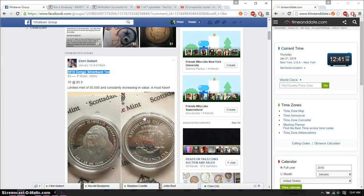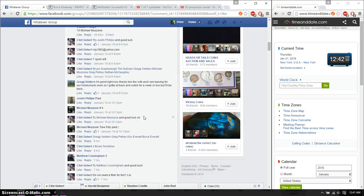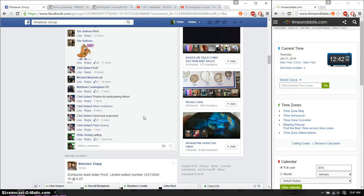Hello guys, welcome to Clint's Raffle. This time it's going to be for Hidden's 2015 Congo Silverback 1 ounce silver coin. Alright, let's go ahead and set it live.